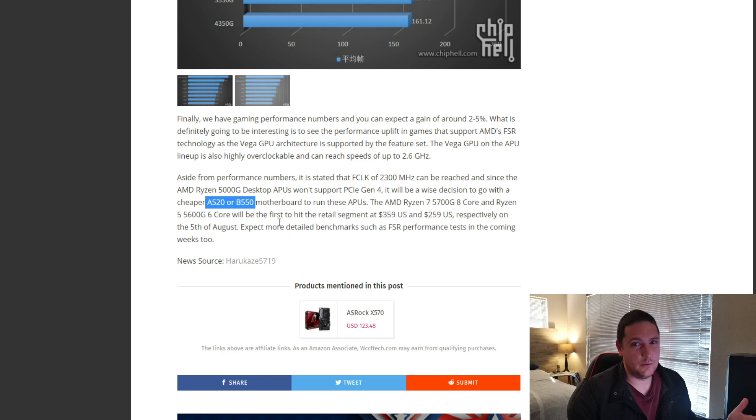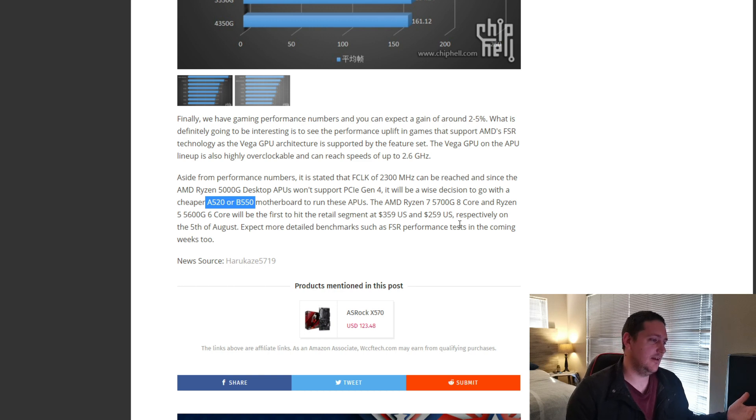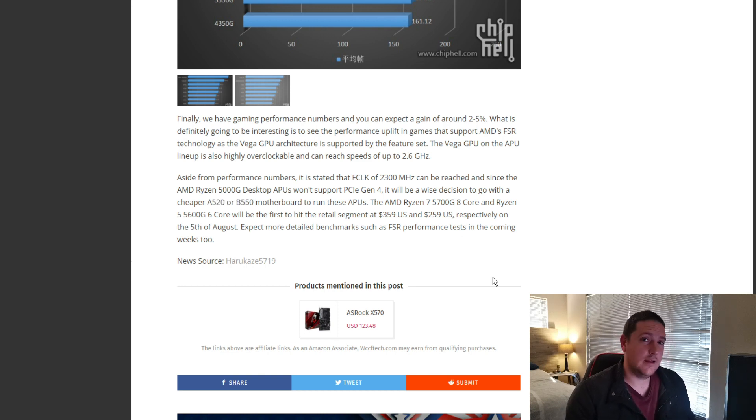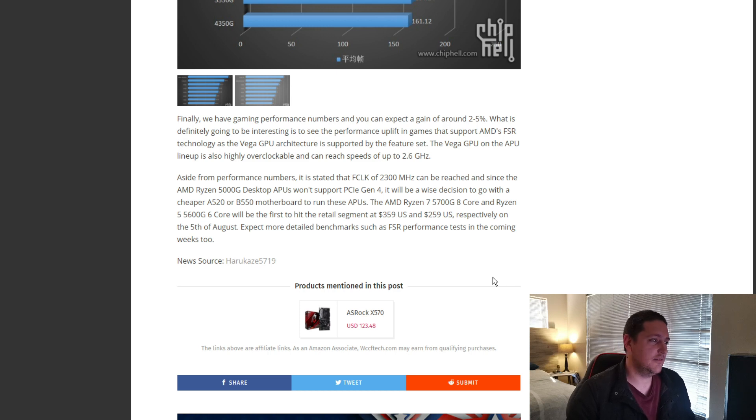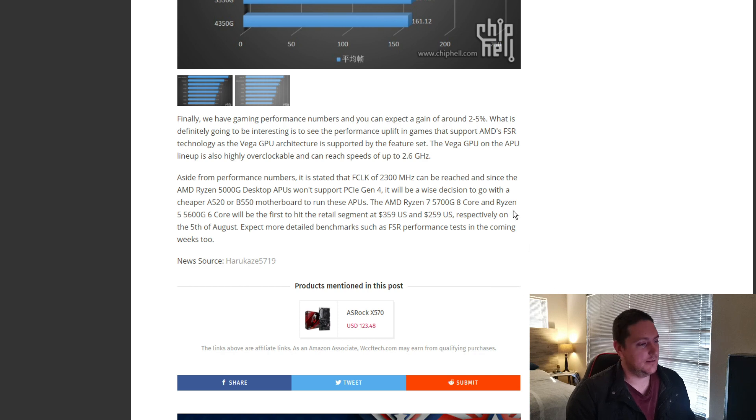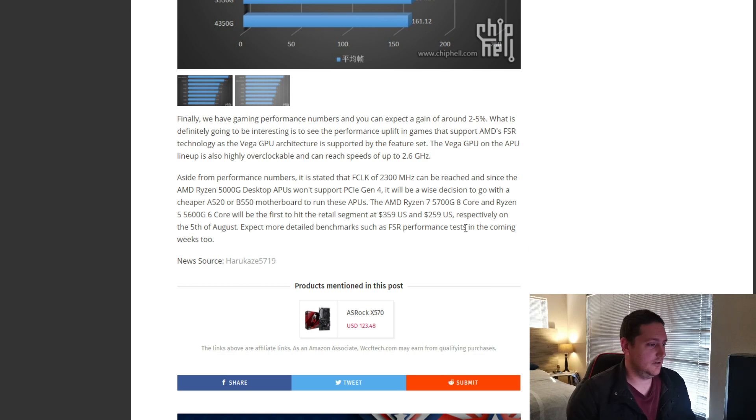I think it will be pointless to go and spend any more on that for a motherboard that has features that you'll probably never end up using. At the end of the day, what it comes down to is pricing and availability. I believe availability will be okay. Pricing is not bad, I believe, if they can stick to these sort of numbers.